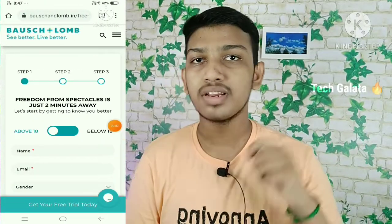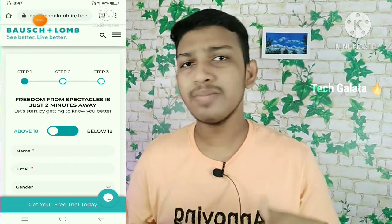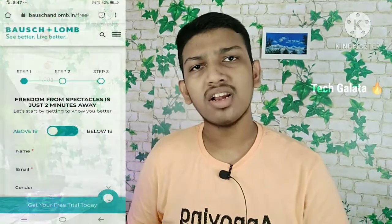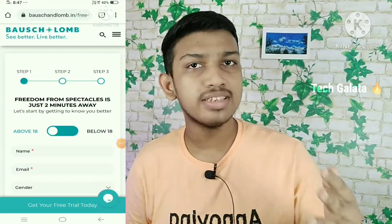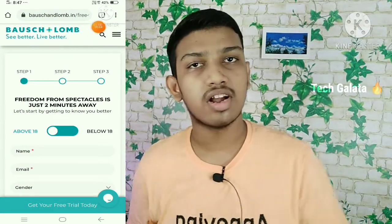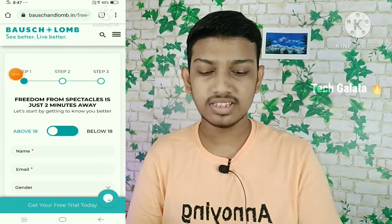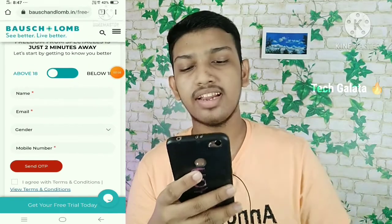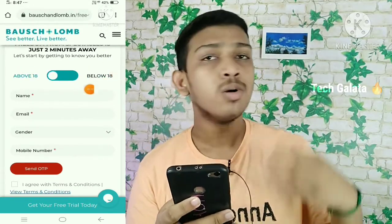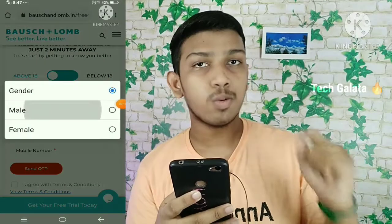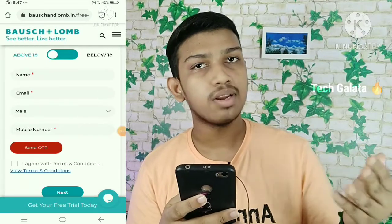If you want free content, you can use it totally free. If you are able to order this page, you can order the page. First, click the link in the description.